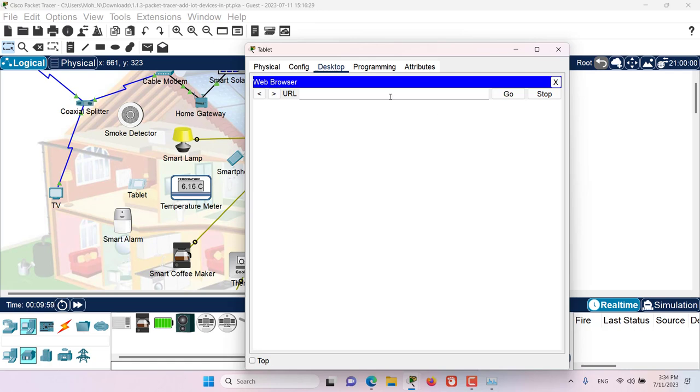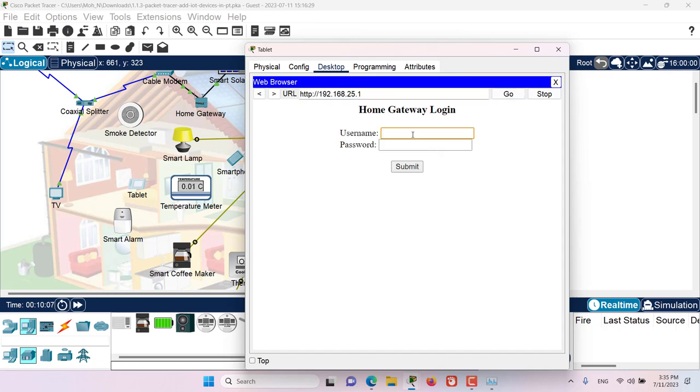Now here in the URL, I'm going to enter the address of that home gateway: 192.168.25.1. The username and password is both admin in lowercase.